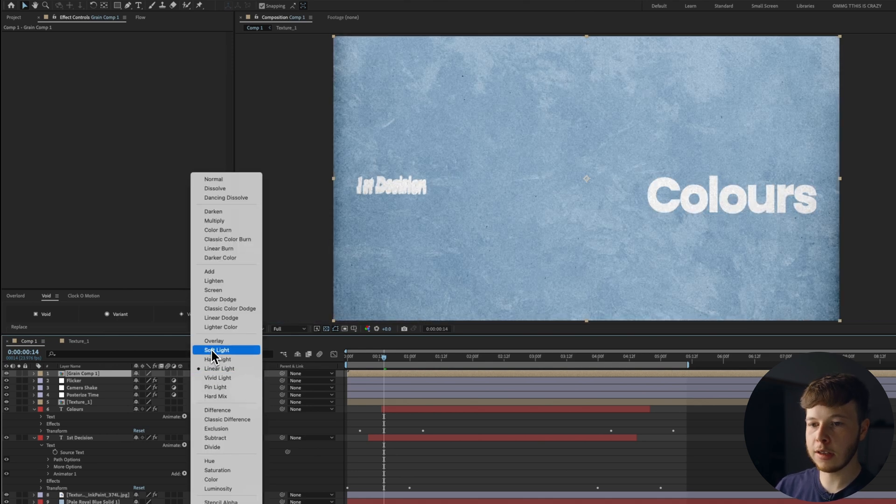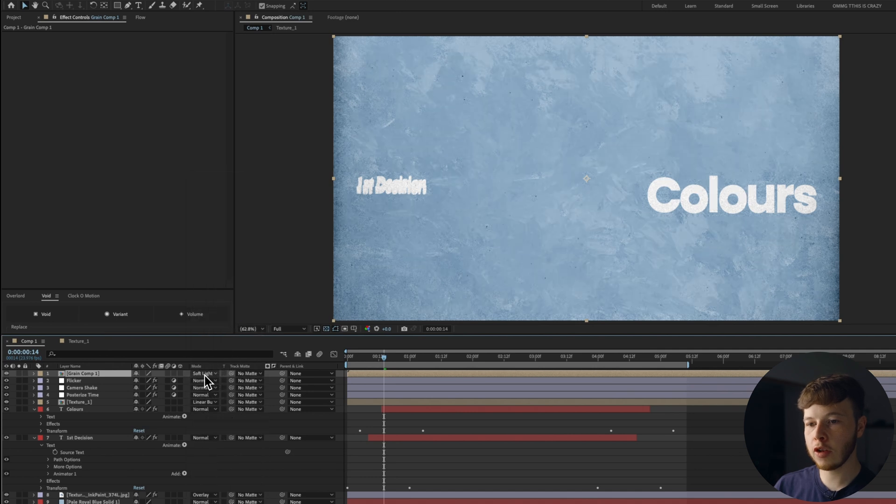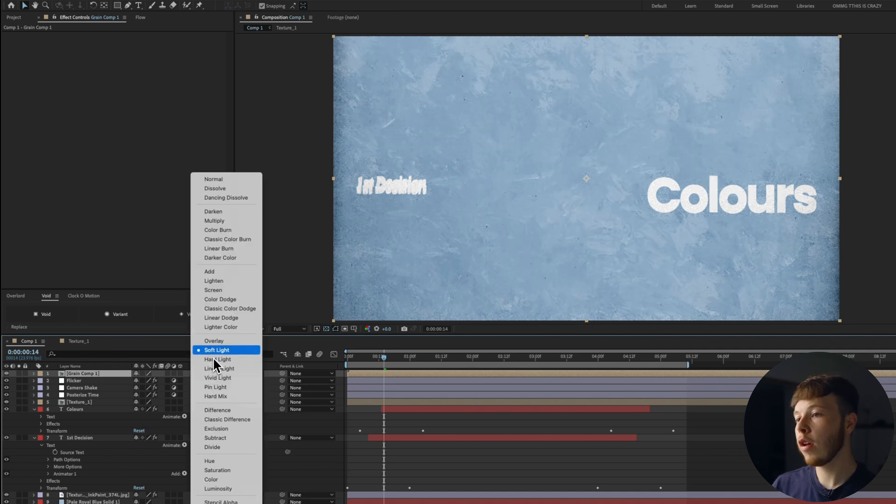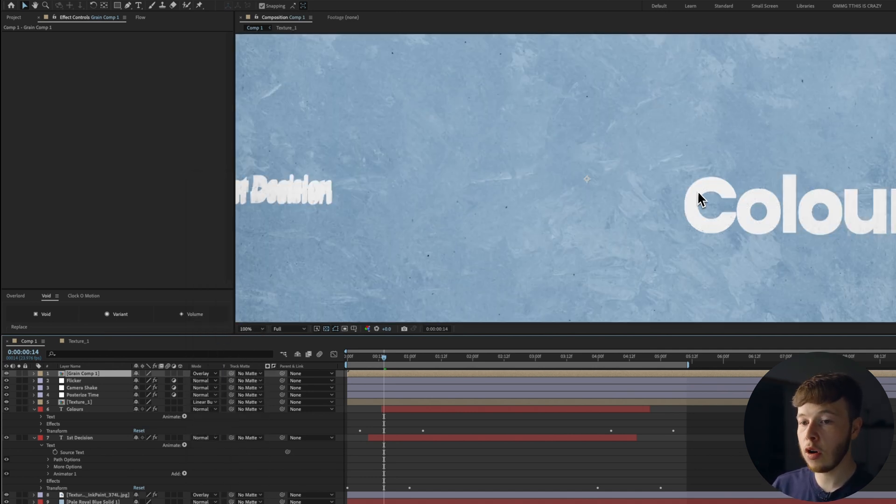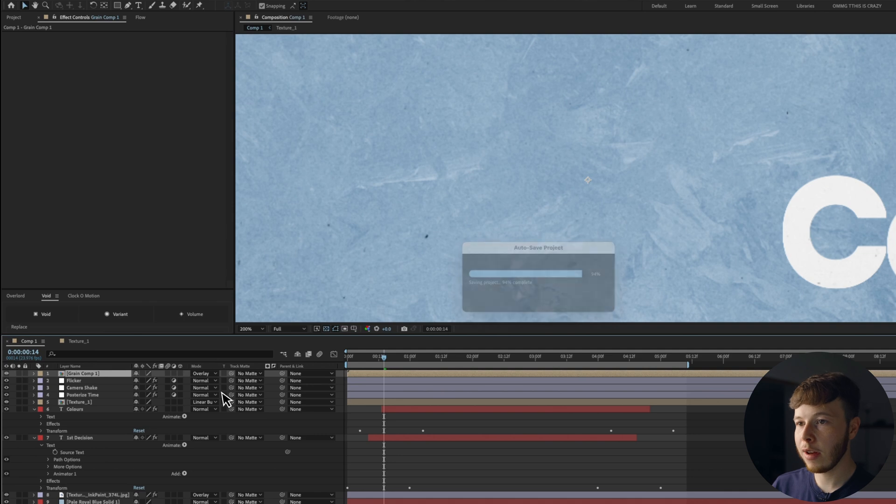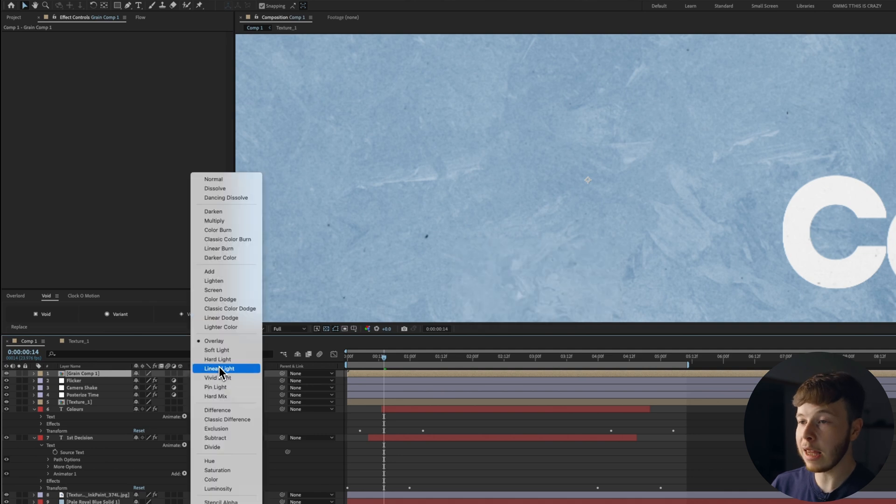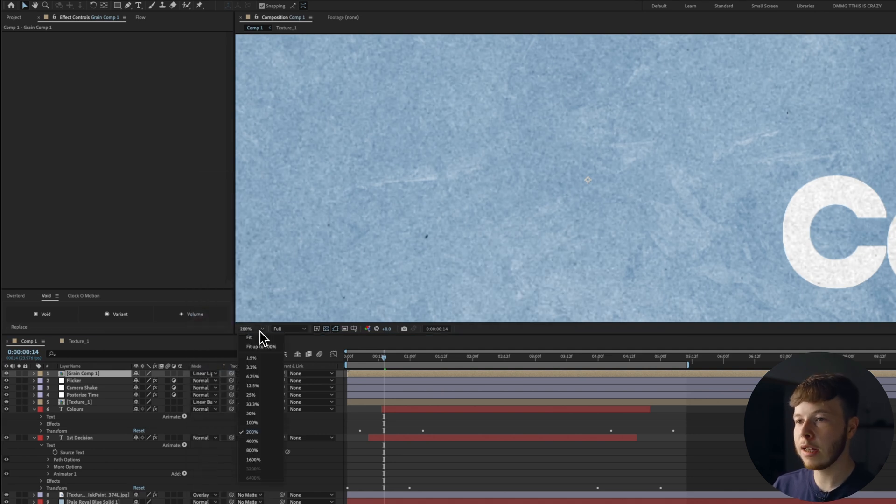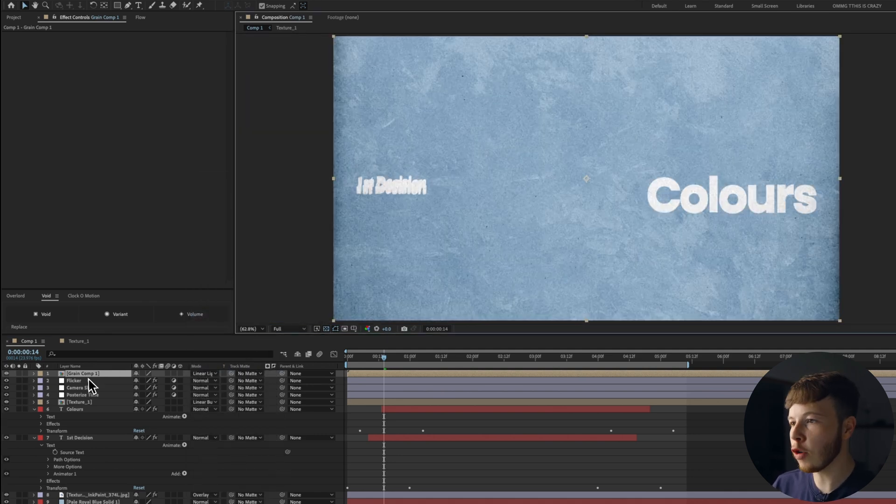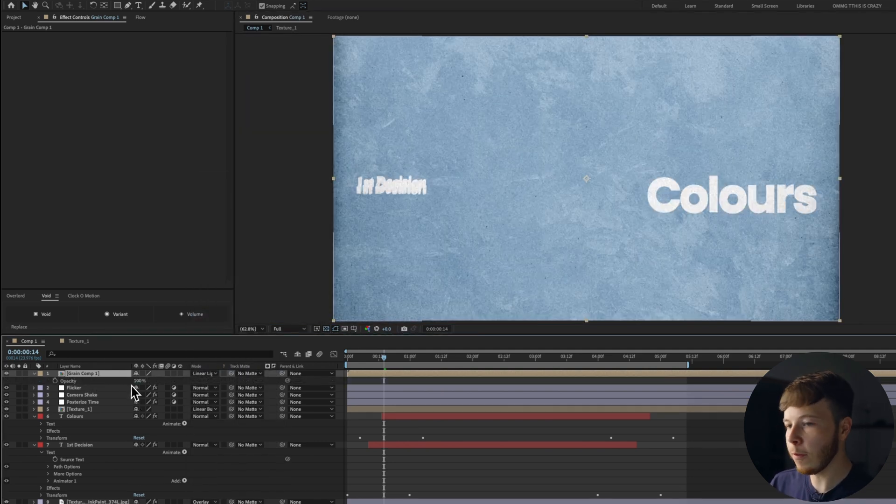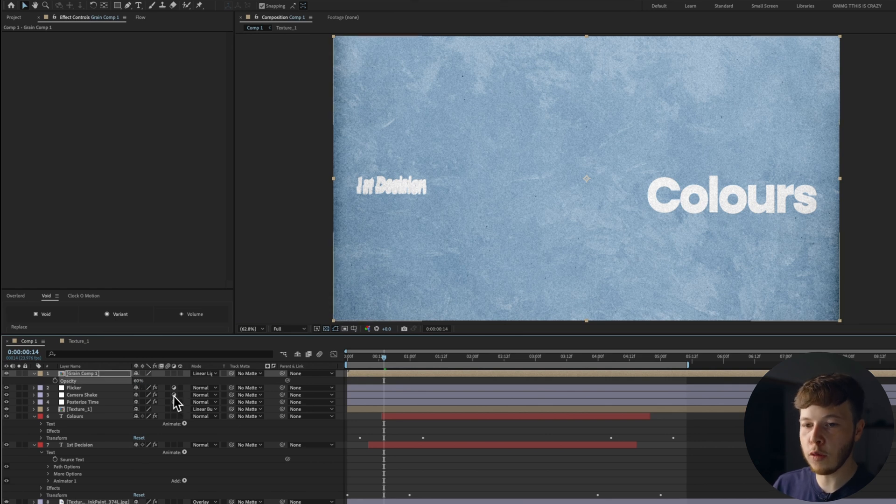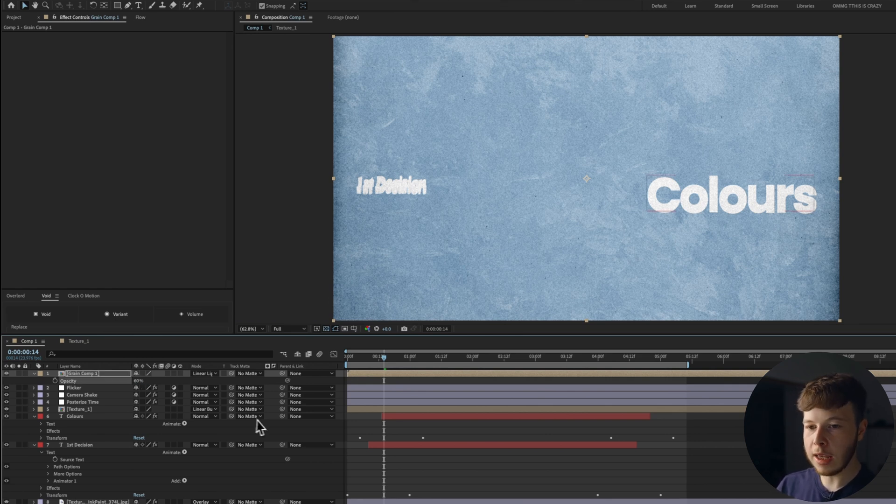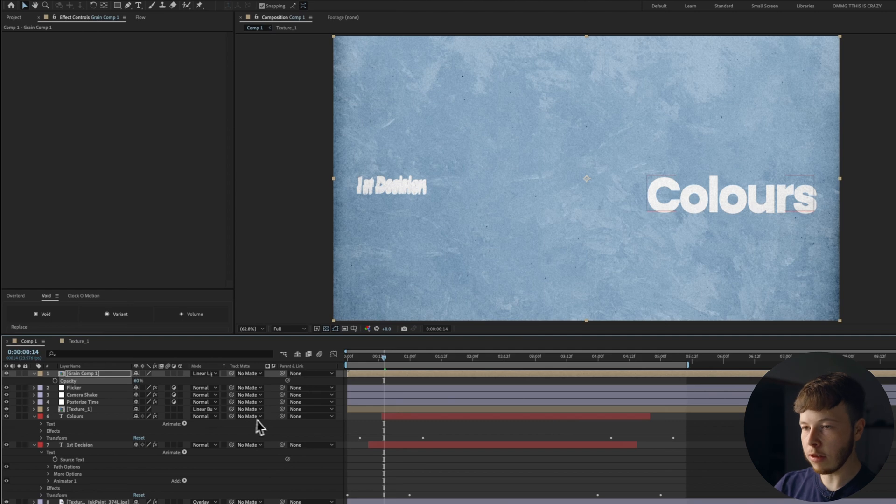Hit OK and then you can either select overlay, soft light or if you're feeling spicy, linear light. Linear light is very hard, soft light is barely there and overlay is just a little bit more. So just go for the look you want. Linear light works really well if you want a super grungy look and then I usually just decrease it to maybe about 60.